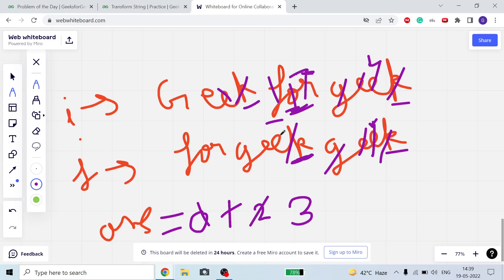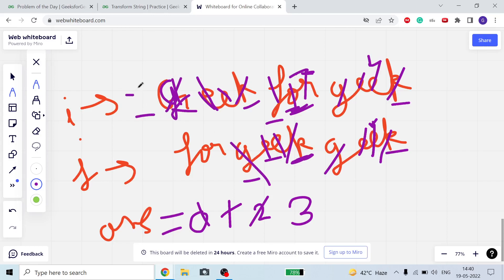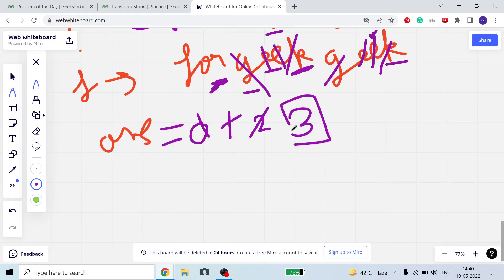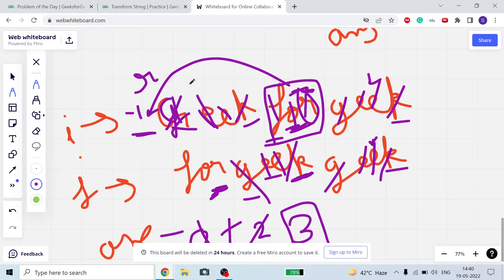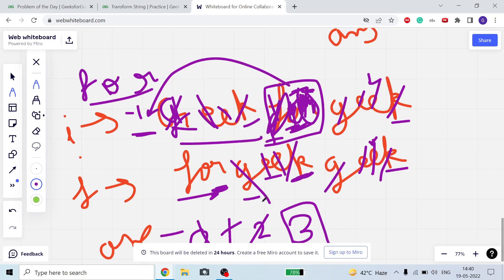Continuing: i points to 'f', j points to 'k' — not equal; answer becomes 3. Now 'k' equals 'k' — decrease both i and j. Then 'e' equals 'e', 'g' equals 'g'. When i becomes minus one, iteration is complete and I return 3. So we take 'r', put it in front; take 'o', put in front; take 'f', put in front — giving us 'forgek'.